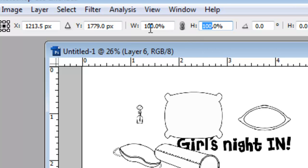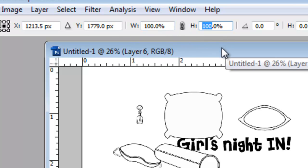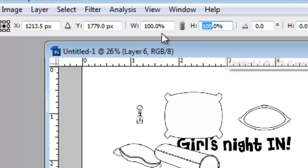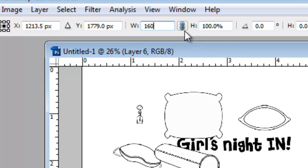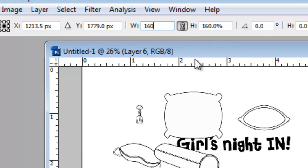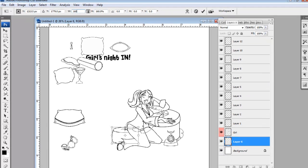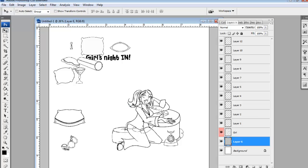This is width and this is height. On any digital stamp that you transform by clicking Control T, that's your transform tool, you're going to make sure that they match. So I'm going to make this 160% and I'm going to click this little link key and that will automatically make it so the width and height match. Once I'm happy with the size, I just click enter on my keyboard. And then I just position it. You're going to do that with each stamp that you want to use.